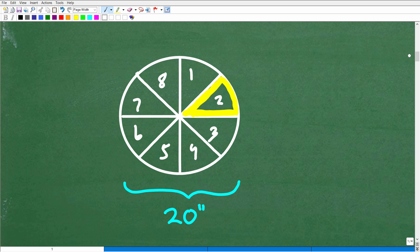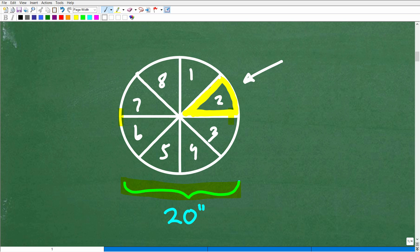So we have a round pizza — or at least a sketch of it. This is a 20-inch wide round pizza, so the width from here to here is 20 inches. And right here I'm highlighting one slice of pizza. We want to find the perimeter of one slice of pizza.